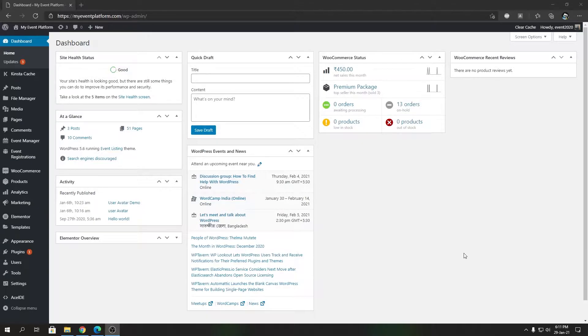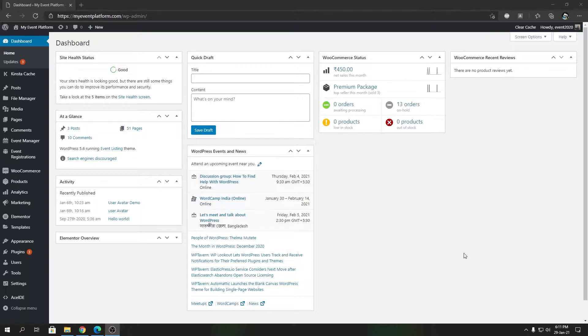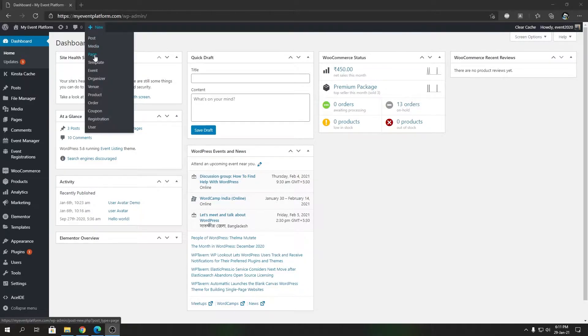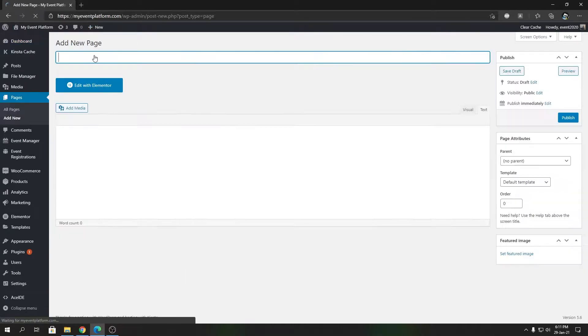This guide will work for advanced users who know how to use Elementor and for beginners as well. To get started, we're going to create a new page.